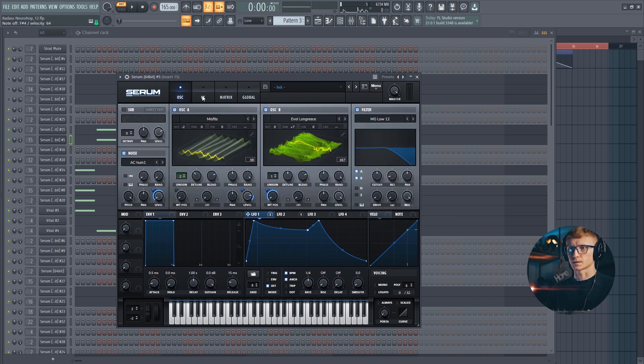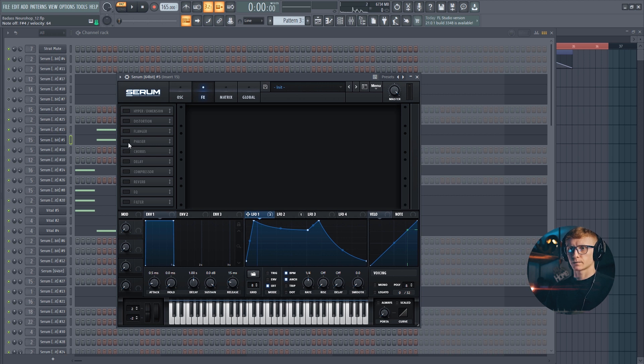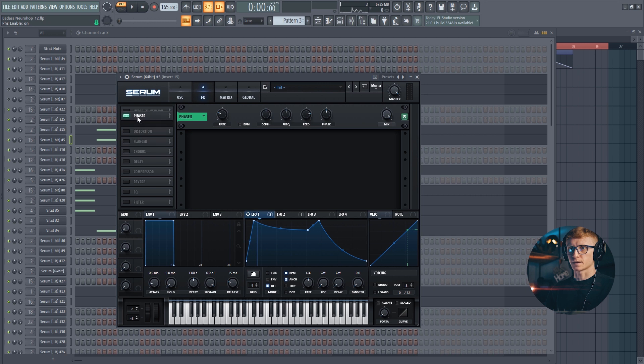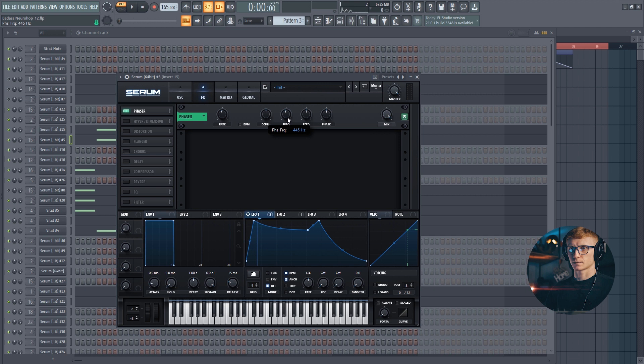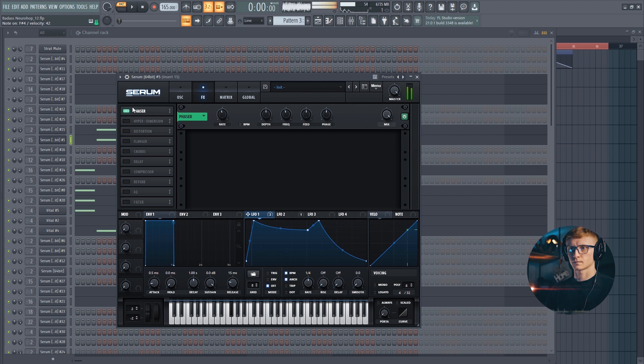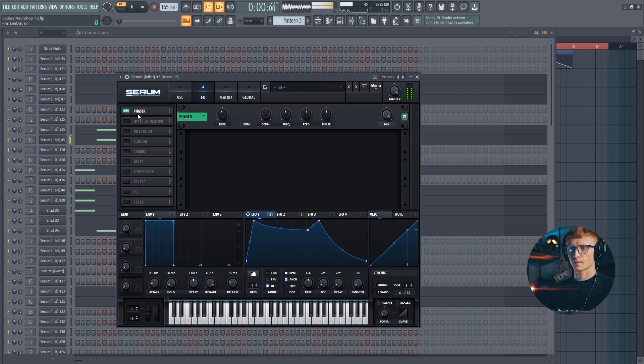Now let's go to the FX tab. And there are quite a lot of post-processing going on on this sound. First of all, let's enable the phaser. Set the mix in this position. And feed at around 50%. Move the frequency down at 400 Hz. We've got a bit of a movement on the sound. Let's keep on.